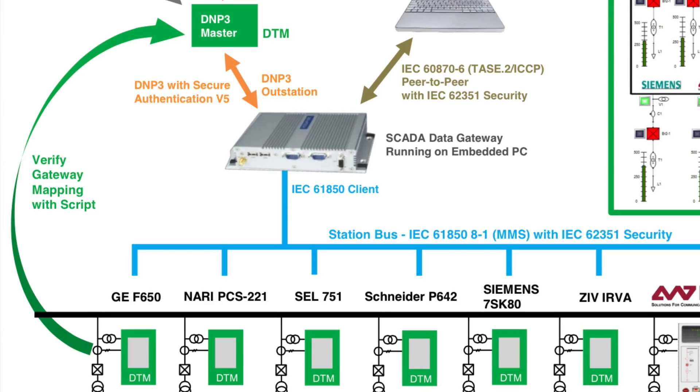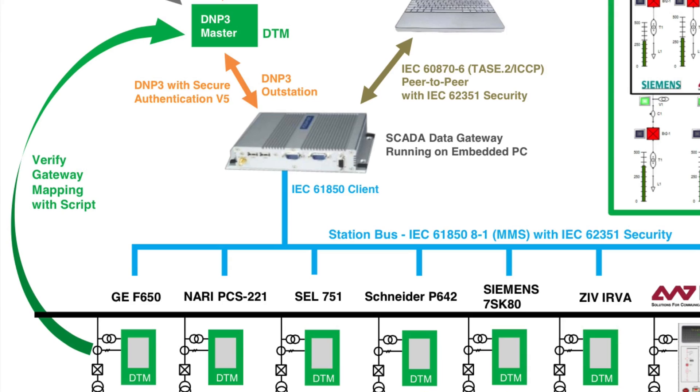A DTM script changes each mapped data point in a simulated IEC 61850 server and verifies that only the corresponding point defined in an Excel spreadsheet changes in the DNP3 master.